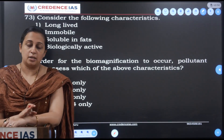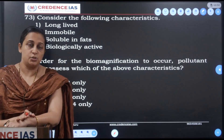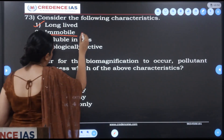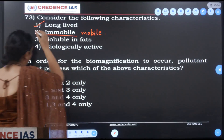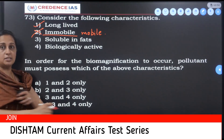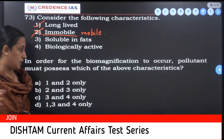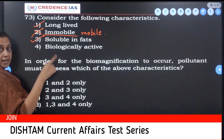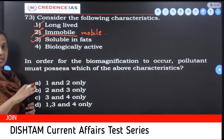In order for a pollutant to biomagnify, it should be long-lived. It should be immobile. It should be soluble in fats — if it were water-soluble, it would pass out through sweat and urine from the body of the animal. That is why it must be fat-soluble. It should also be biologically active.